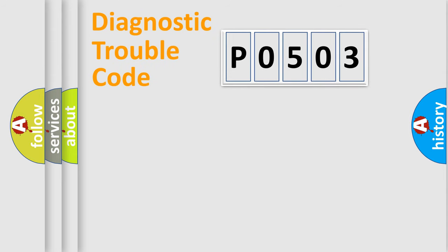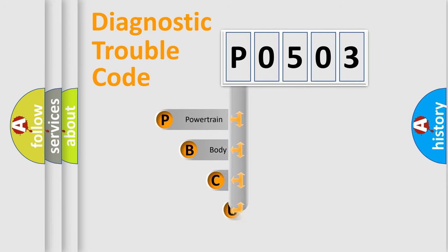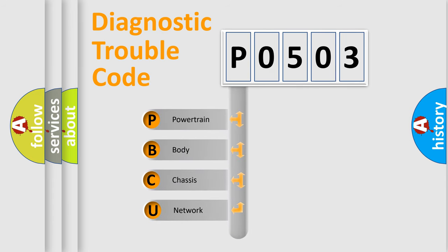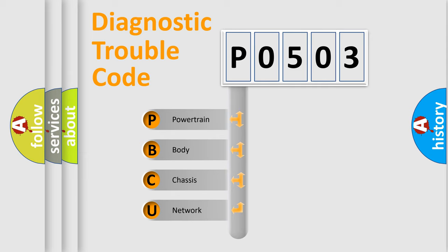First, let's look at the history of diagnostic fault code composition according to the OBD2 protocol, which is unified for all automakers since 2000. We divide the electric system of an automobile into four basic units.